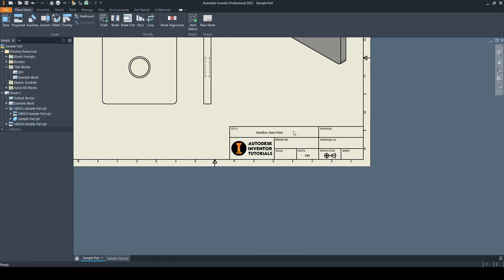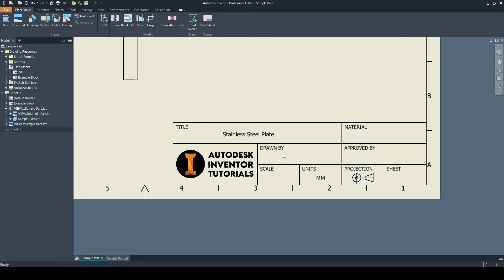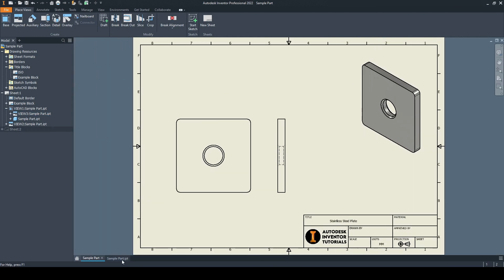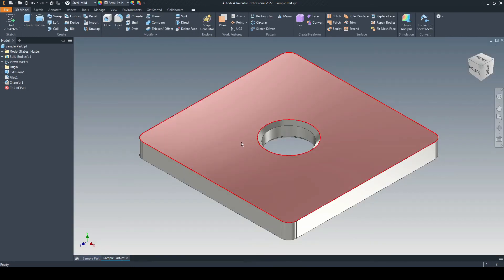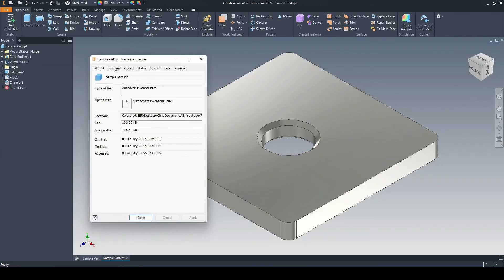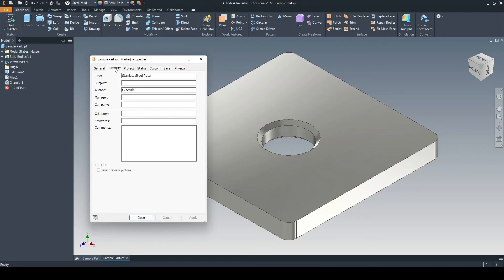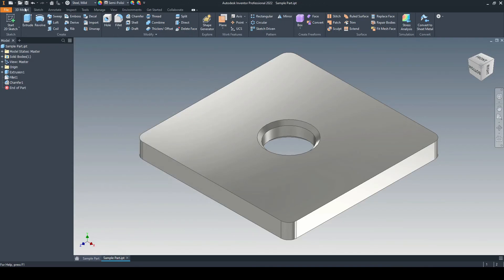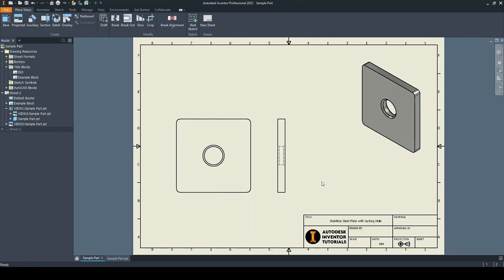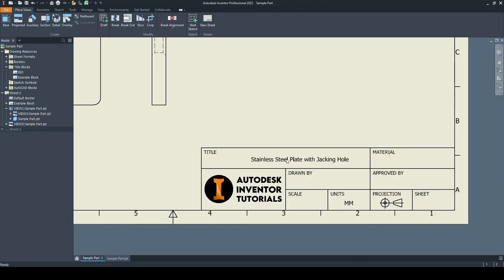If we look now at our title block, we can see that the smart text has recognized this part as being stainless steel plate. If we go into that part, then go to file and I properties, we'll go to the summary. You can see the title is stainless steel plate. Let me change that. I'll put with jacking hole and press OK. I'll just click save. There we go. Back onto the drawing, and we can see the smart text has picked that up. That's excellent.